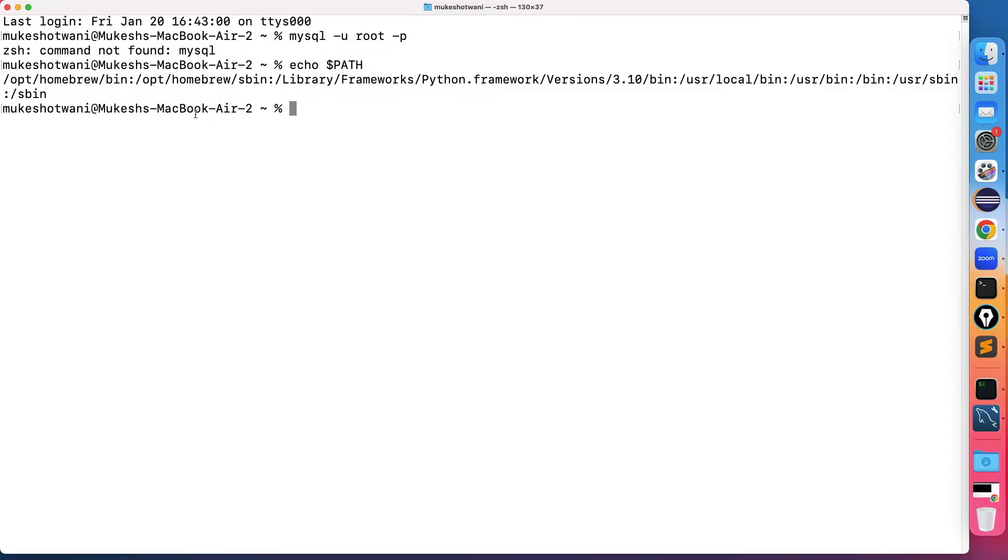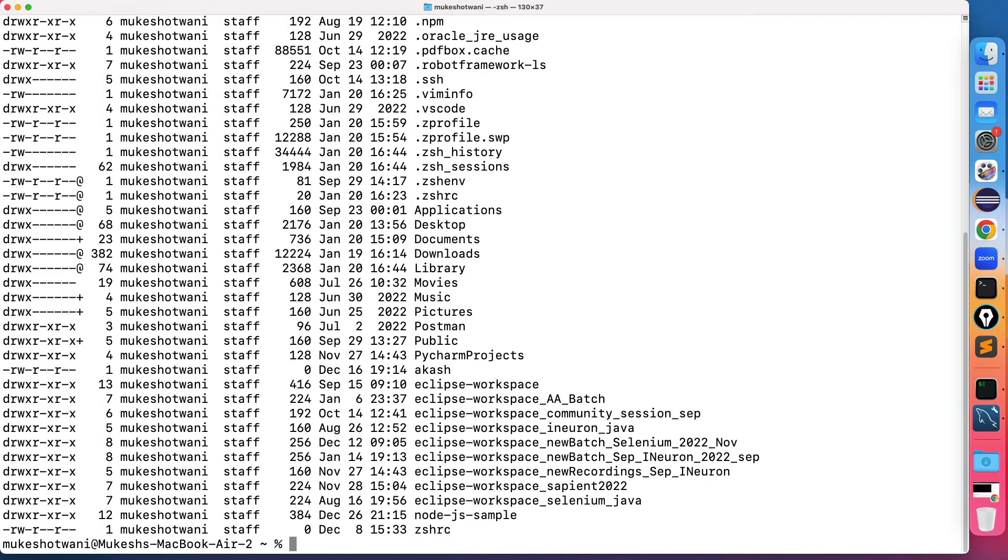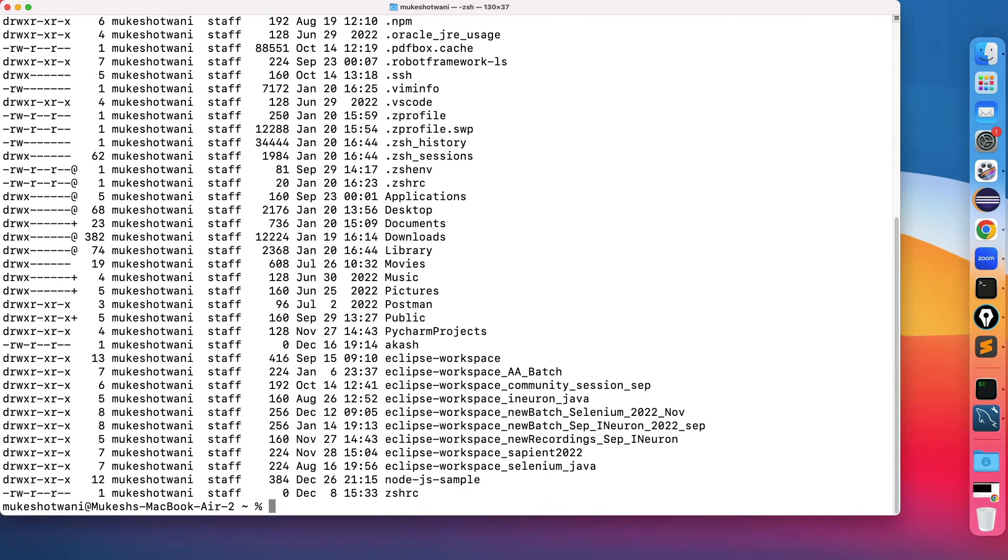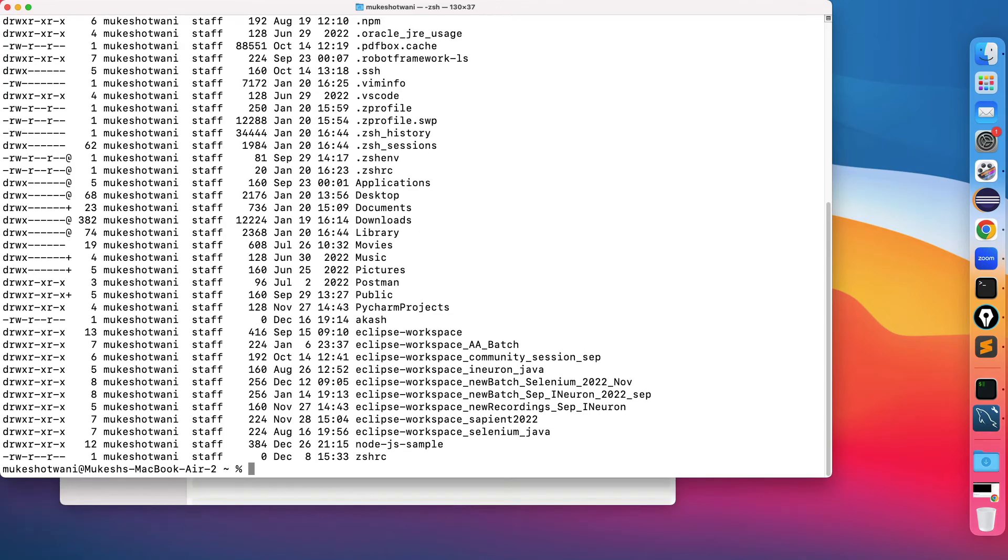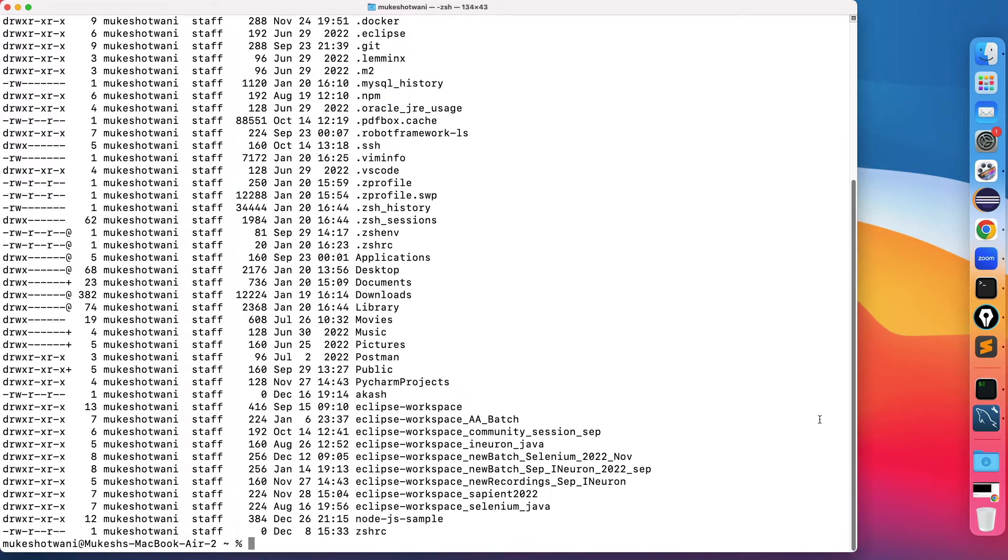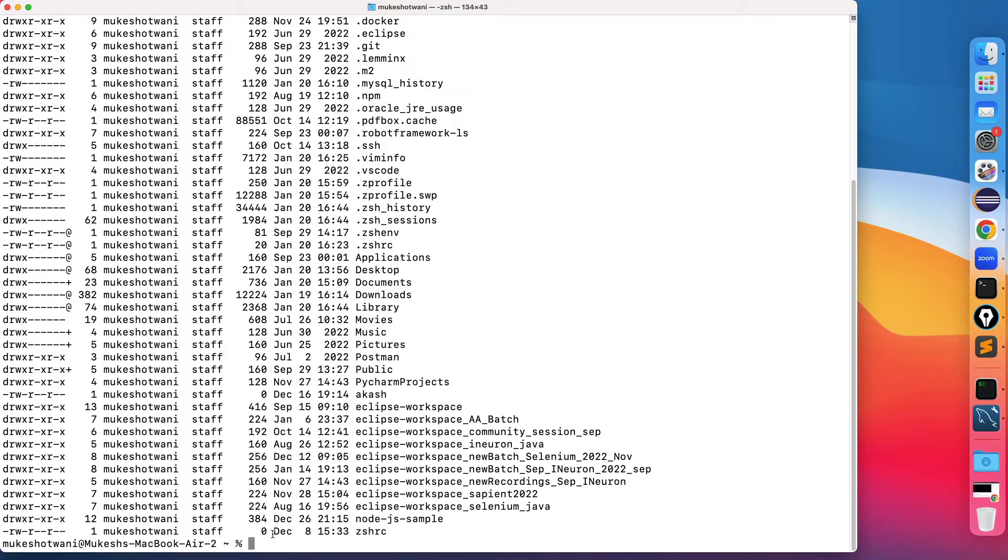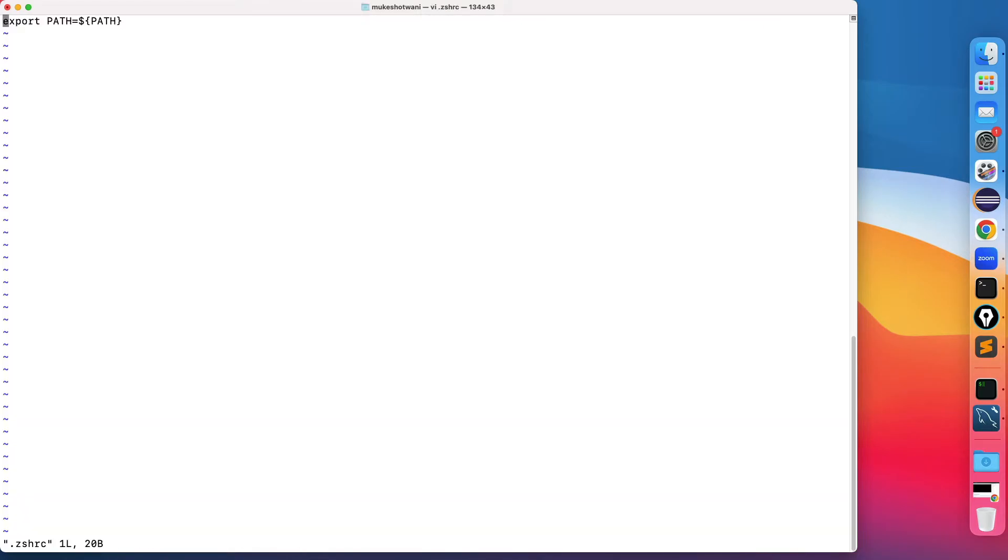Now how can you do that? Very easy. Just type vi - I'm using vi editor but you can use any editor. Before this let me check this file. Type ls -al or just ls -a and you will find one file called .zshrc file. So I will open this file using vi editor: vi .zshrc, hit enter.